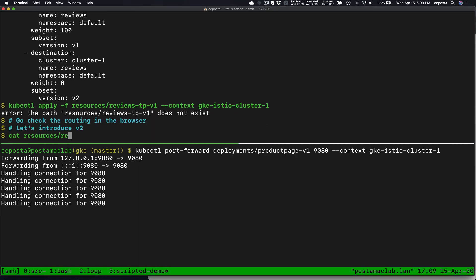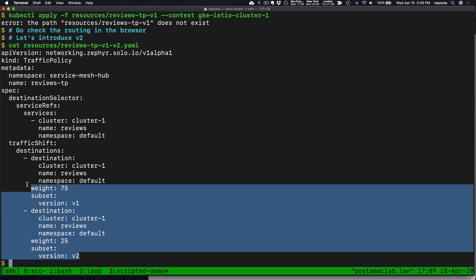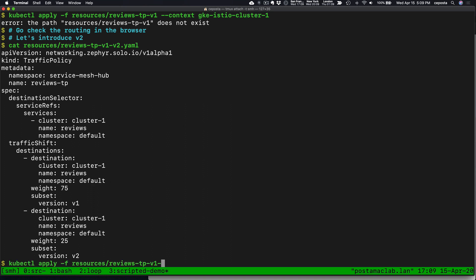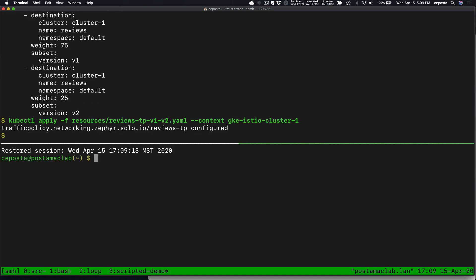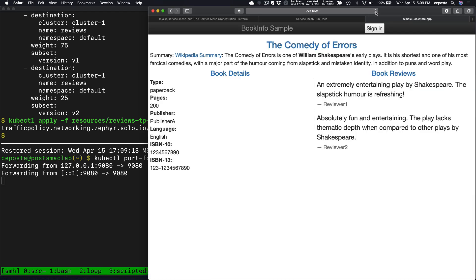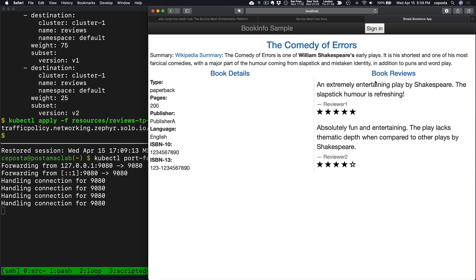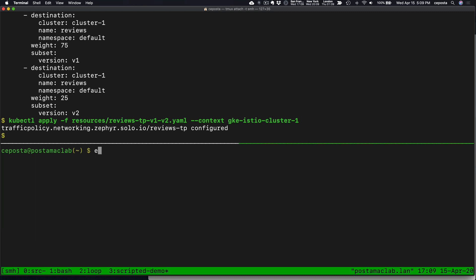Let's blow that away and introduce traffic routing between v1 and v2 using our traffic policy. Let's apply that. So far this isn't doing anything all that unique other than managing this from a virtual mesh level instead of a particular singular control plane. If we port forward and refresh, we should see version two of reviews every once in a while — yep, there we go. Now we have version two.